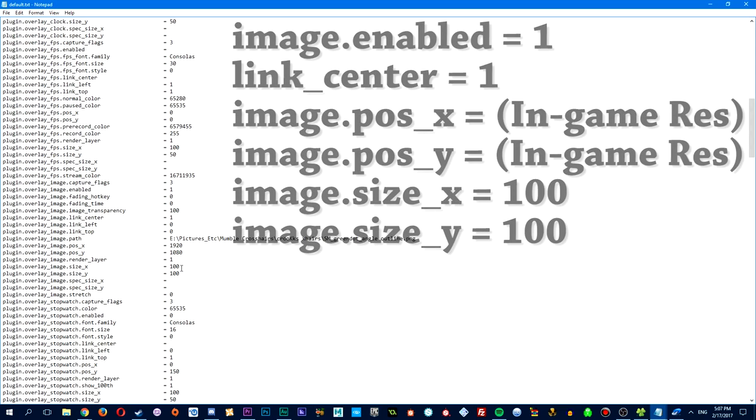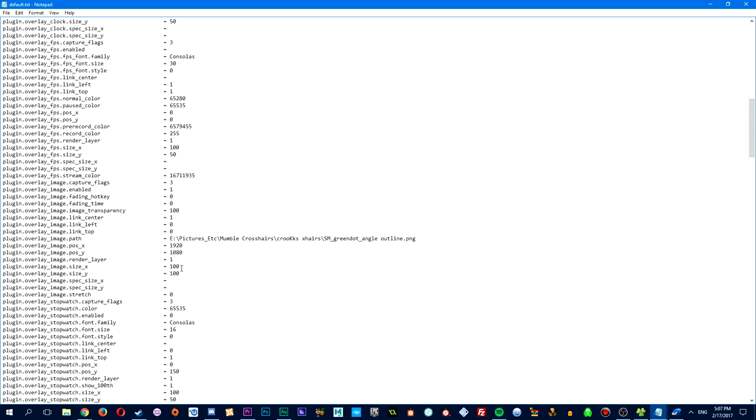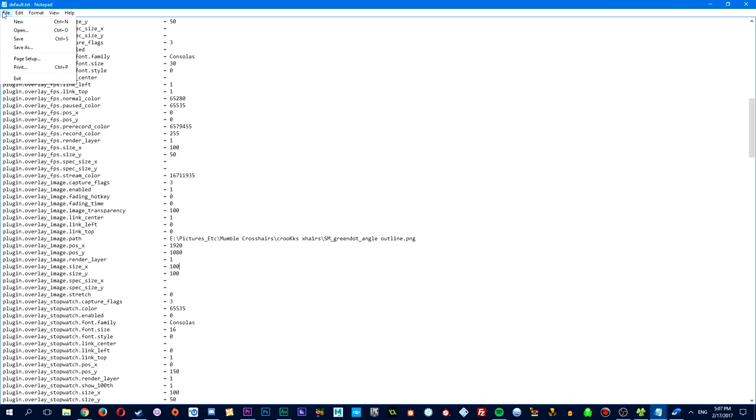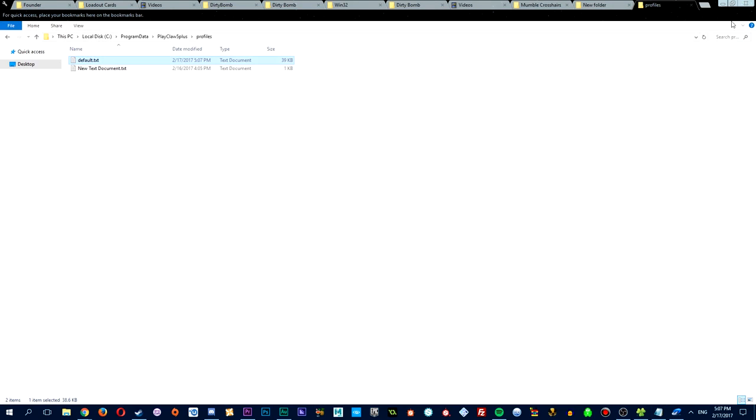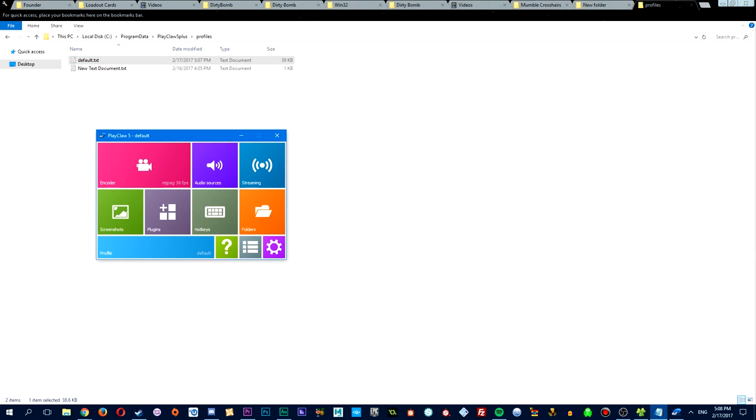Now, once you've set that, you're going to want to save the file. You can do CTRL-S, or you can head over to the file up here at the top left, and clicking on save, and close the file, and open up Playclaw. Now, you don't have to buy it. That's just for the recording feature and not the overlay, which is what we're using it for.